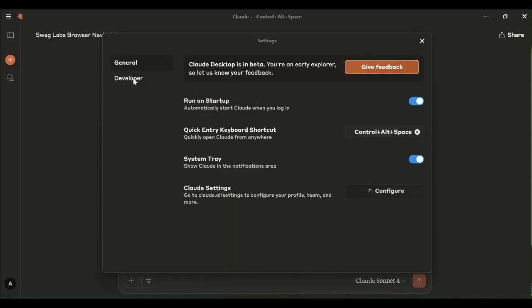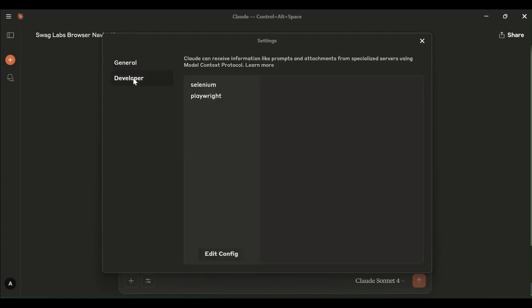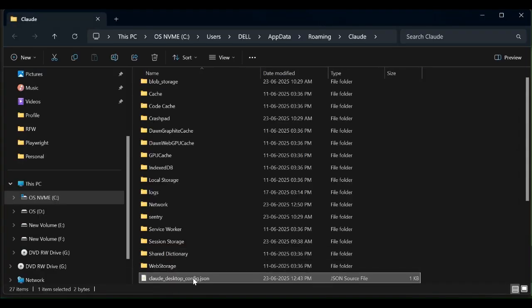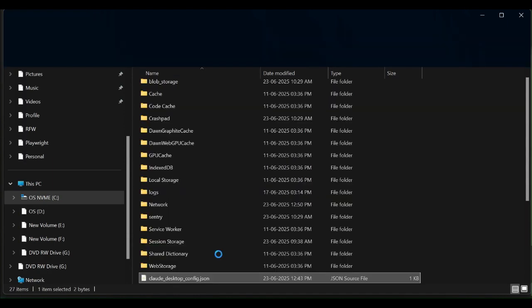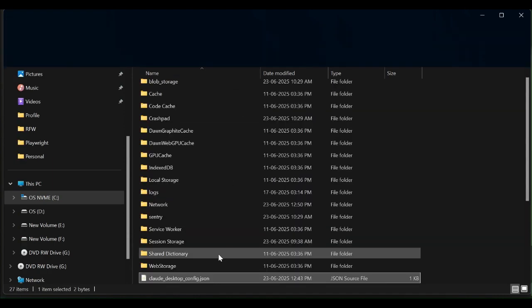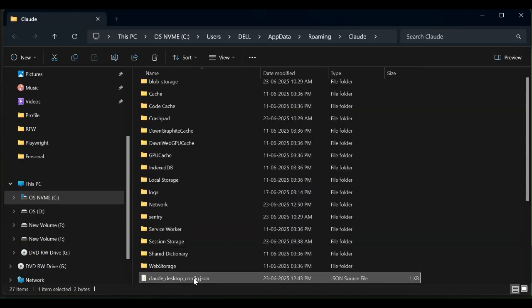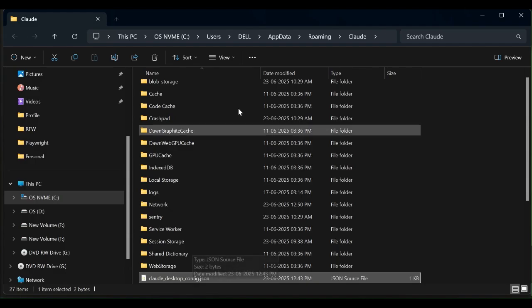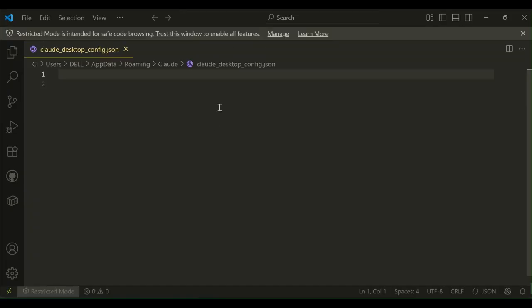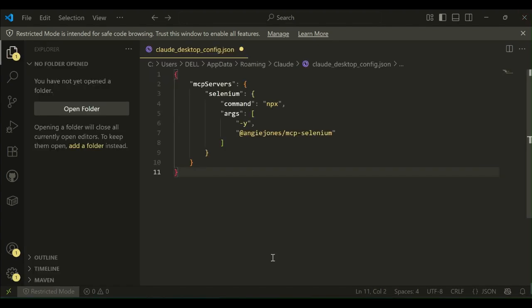To configure MCP server, navigate to file menu settings and developer. Click on developer. Here in this case, I have already configured Selenium and Playwright MCP servers, but we will see how to configure it again. Click on edit config which will navigate to a file configuration file in the folder and provide this configuration.